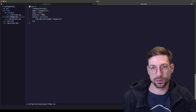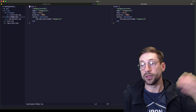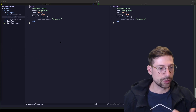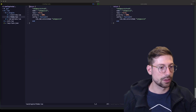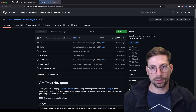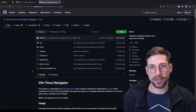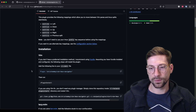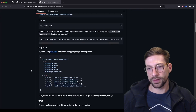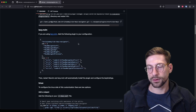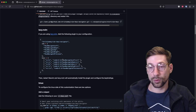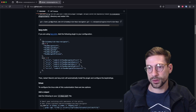Right now we can't navigate between splits, so in order to do that we're going to install something called vim-tmux-navigator by Chris. This gives that vim-tmux navigation behavior inside Neovim. You just copy this config and it works — it's that simple.